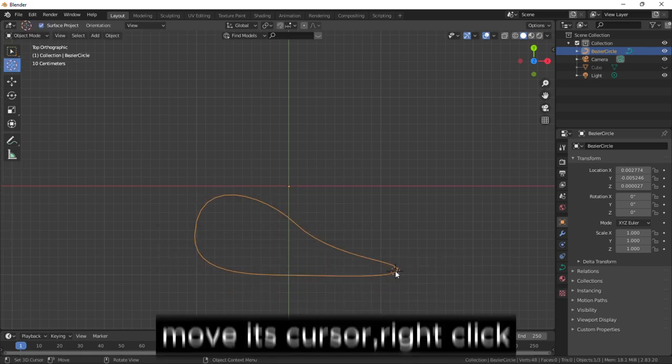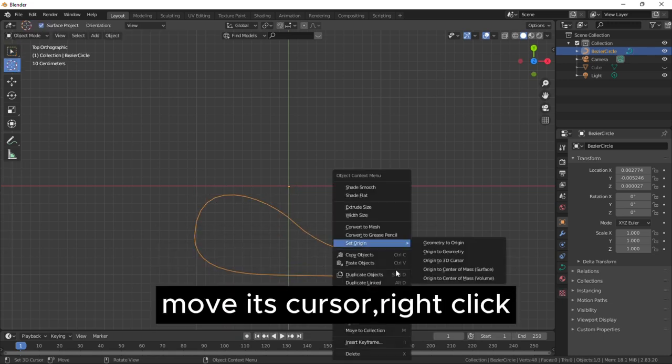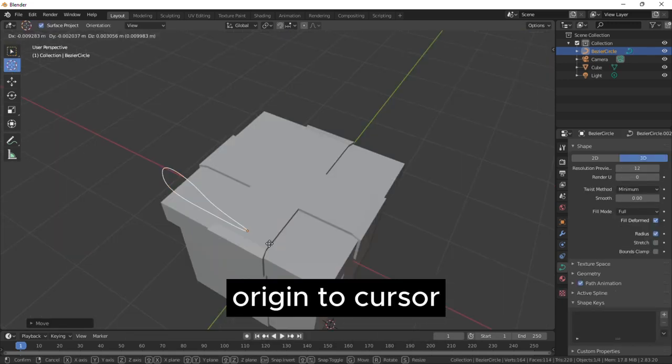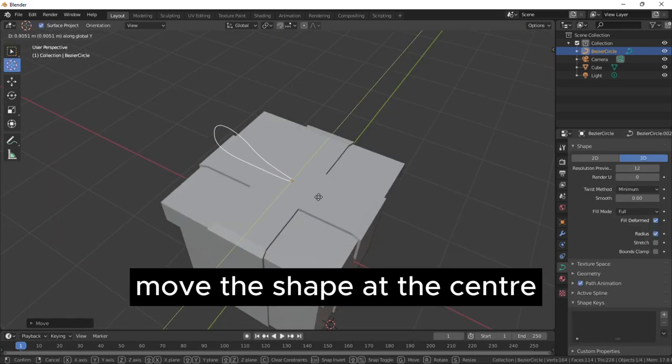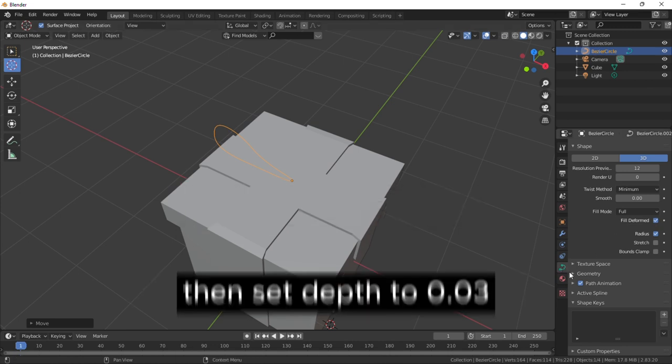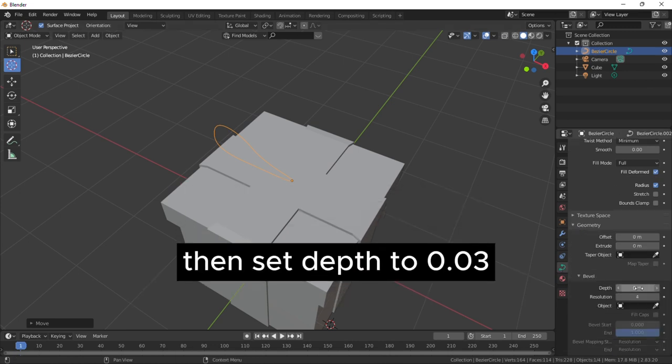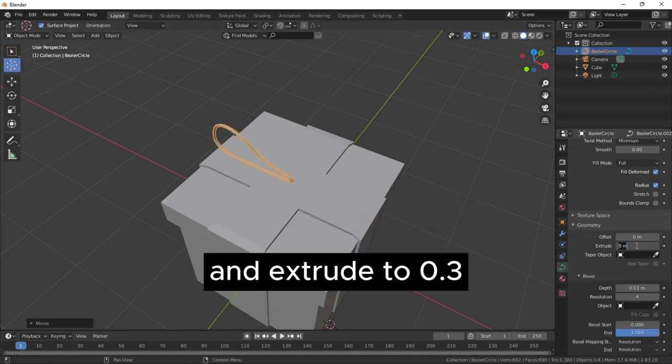Move its cursor, right click and set origin to cursor. Move the shape at the center, then set depth to 0.03 and extrude to 0.3.